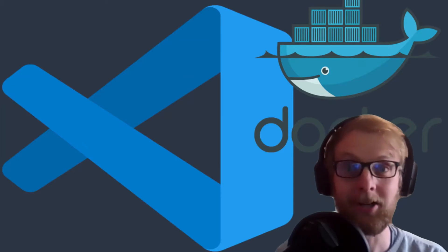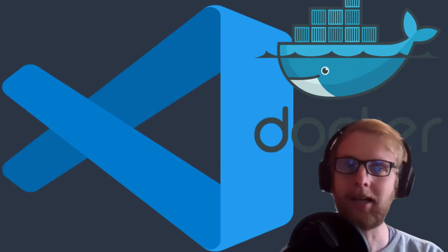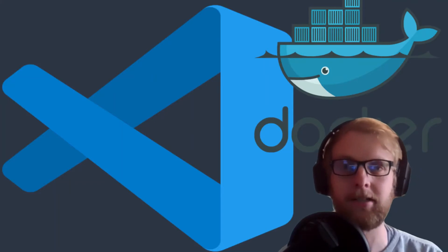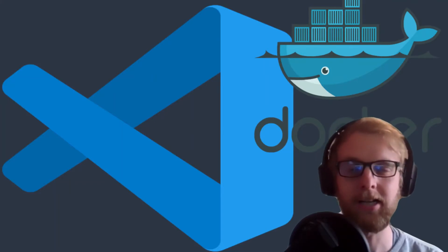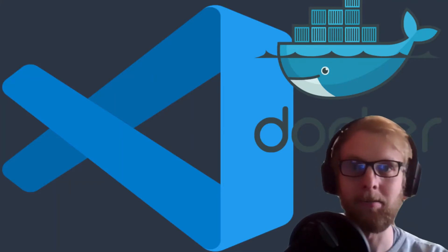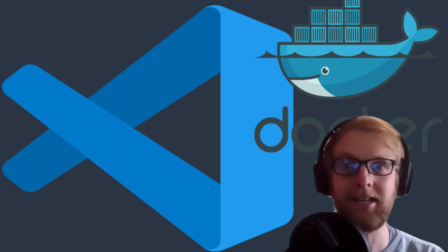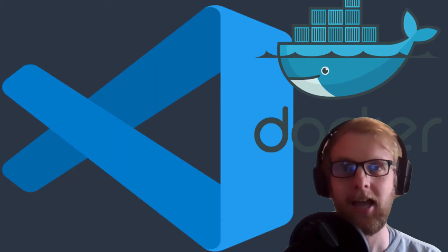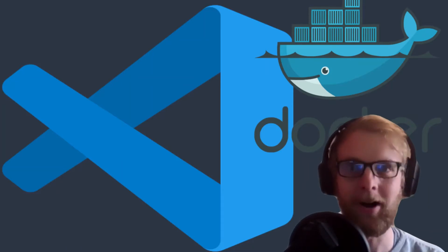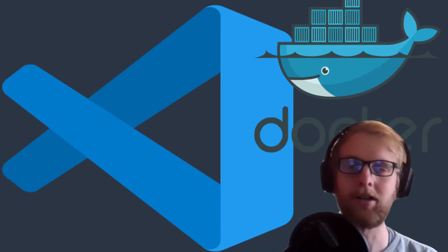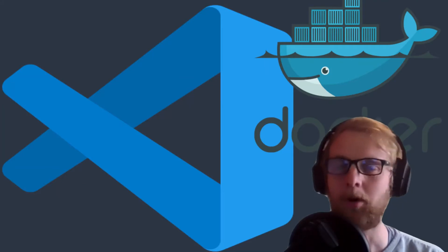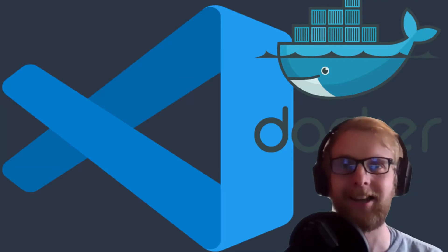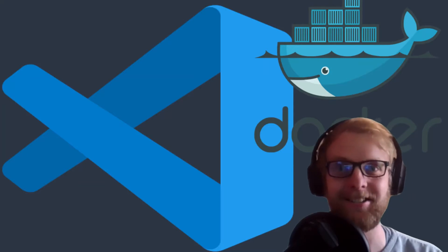Now VS Code takes it a step further. We can actually set up an entire development environment within containers which means if I want to pass on my code or my project to somebody else all they need is VS Code remote containers extension and they literally fire it up and the entire environment is ready within the container and the best of all when you're done you tear it down and it's all gone again. Now this is really insane.